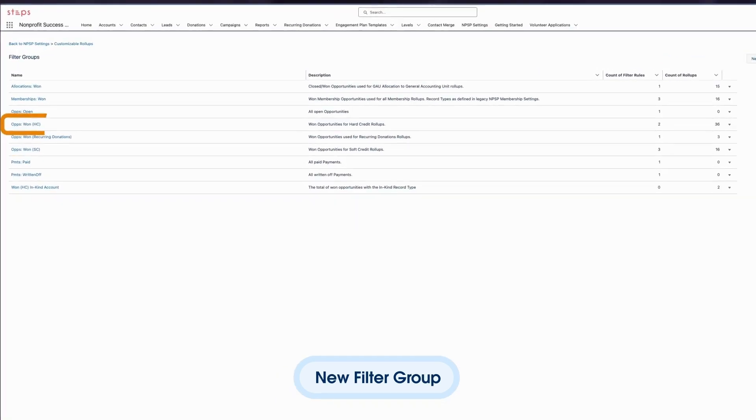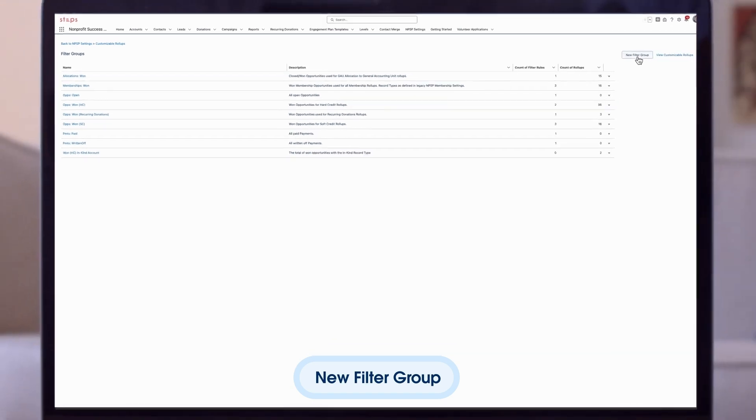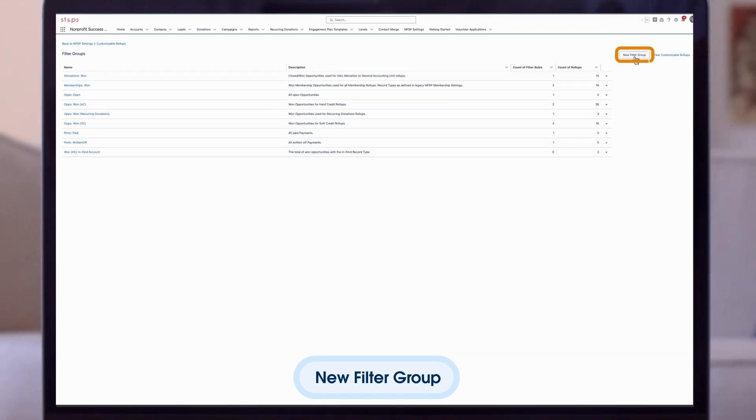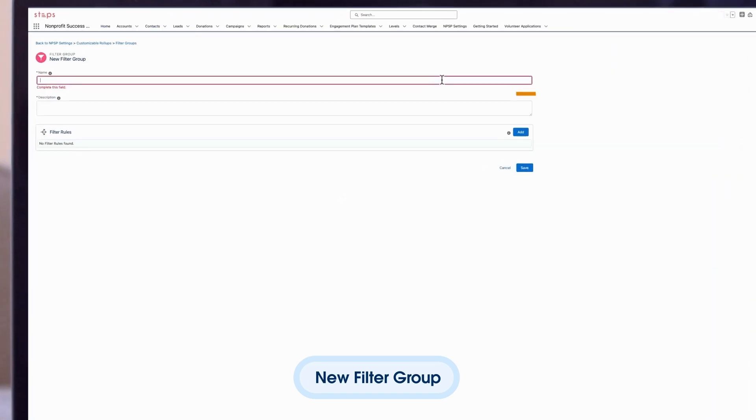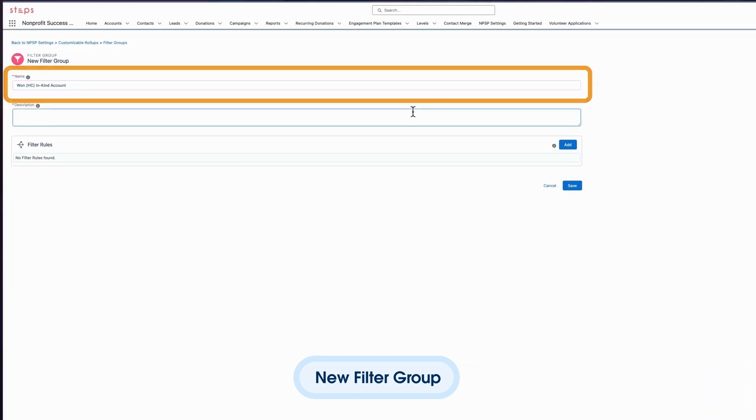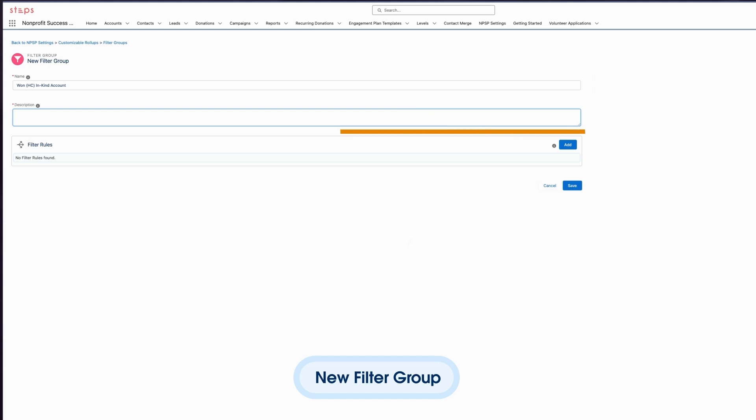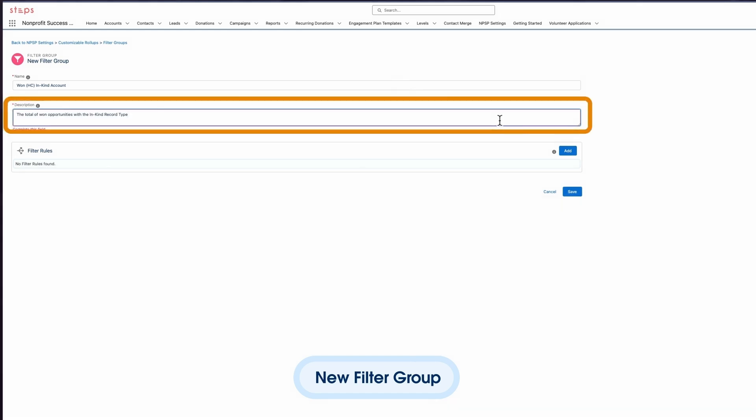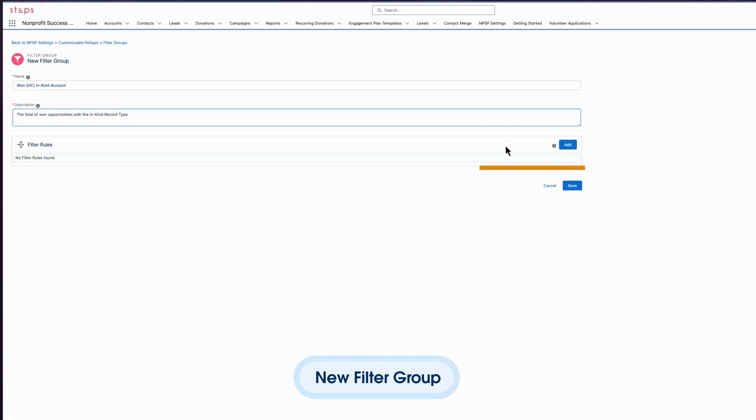Then we will view filter groups. While we do have a filter group for hard credits, it's not tailored specifically to in-kind gifts. So let's create a new filter group. We'll give the group a name following the naming convention of the existing filter groups. We'll add a description and then we'll add two rules.